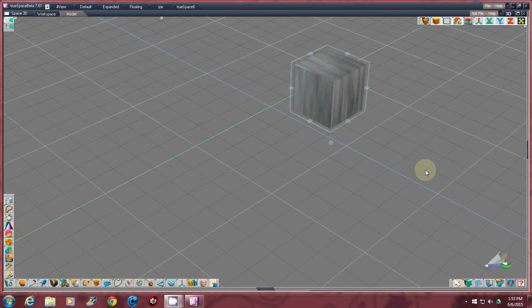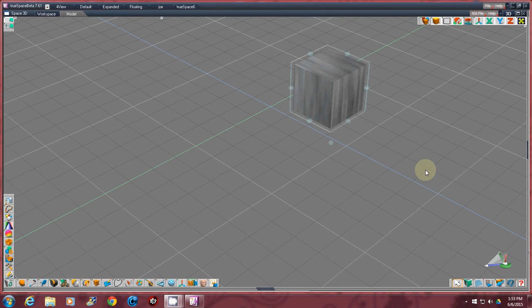Again, it's because it's a plug-in because TrueSpace 6.6 has a ton of plug-ins people still used, so they just added them together.